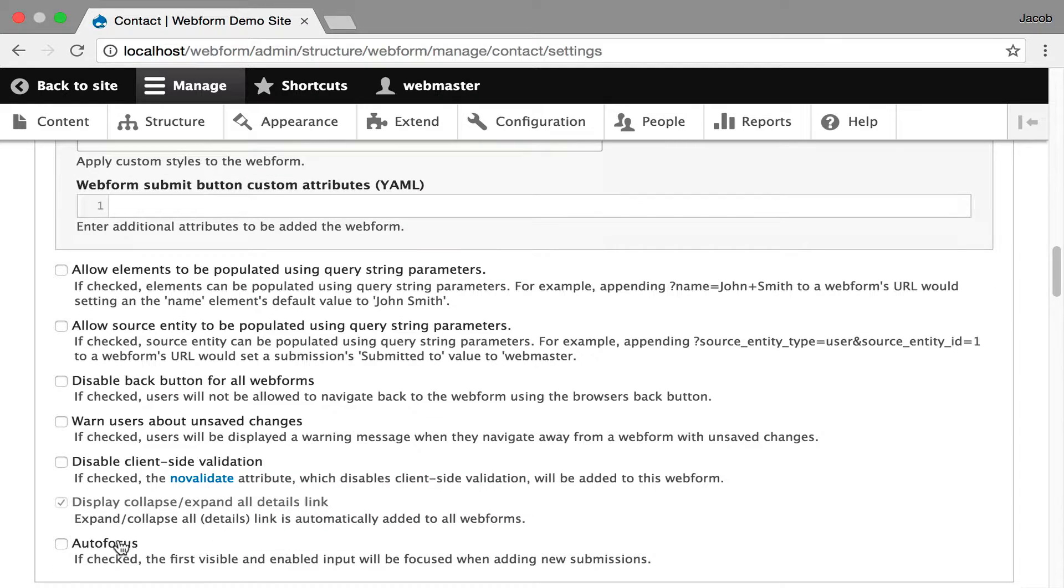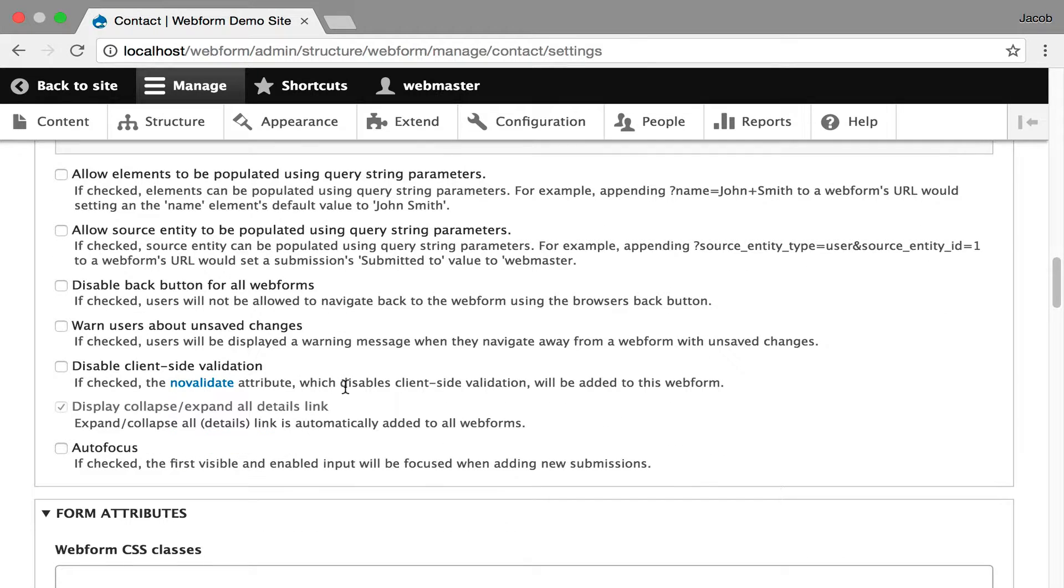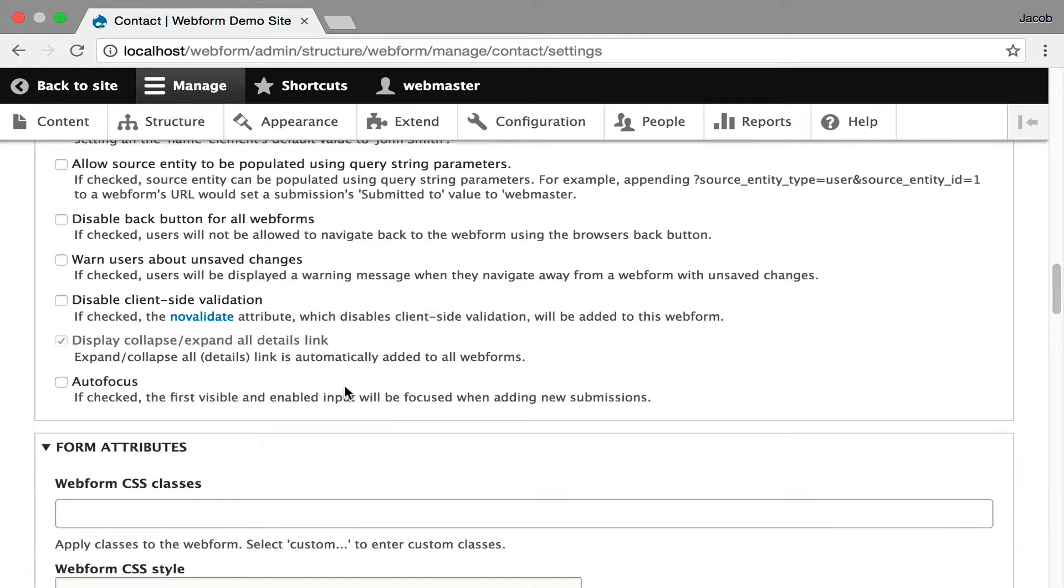And I like this feature where if you have a really simple form, you can autofocus the first element. It's very useful if you want to speed up the user experience process if they're entering a lot of data.